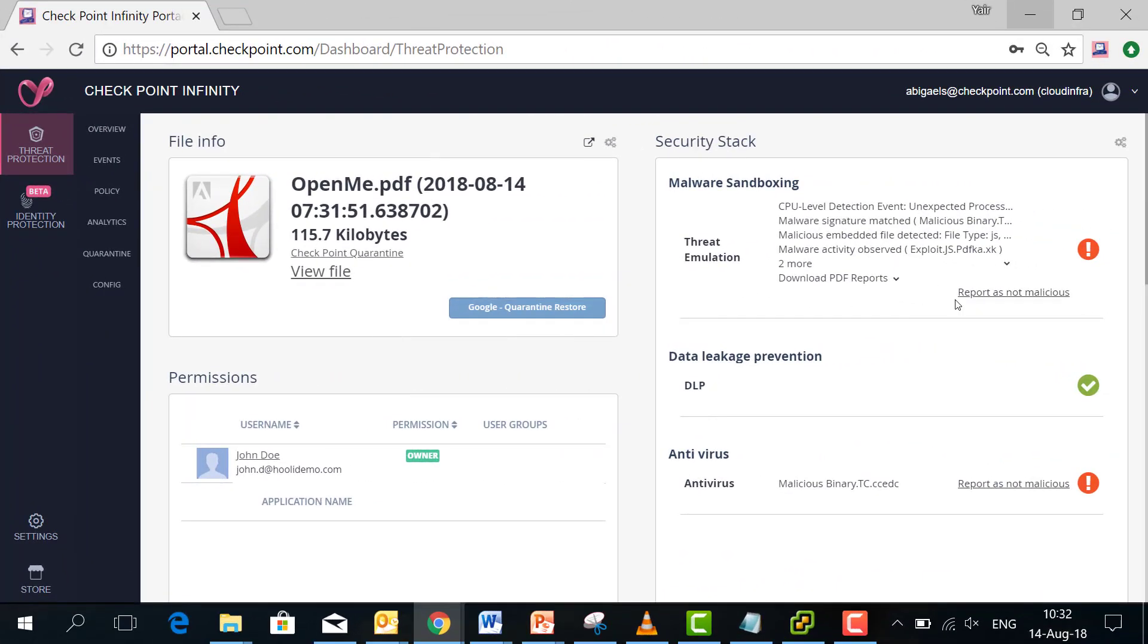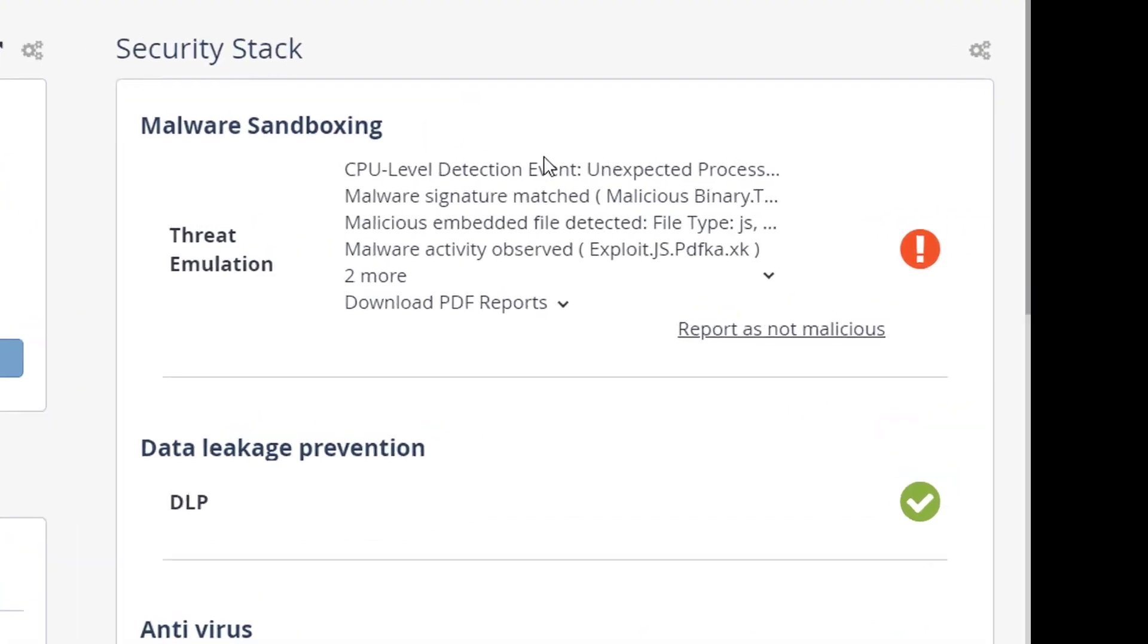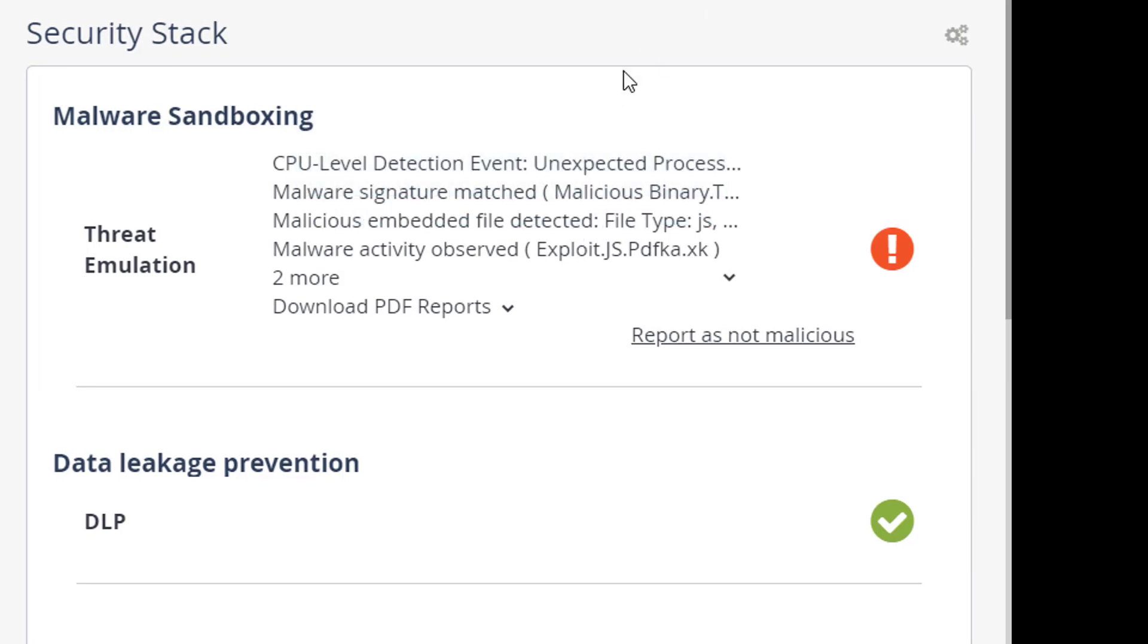We can see here the result of our analysis security wise, whether it's a known malware that is identified with signature based protections. So we can see here the antivirus or whether it's an unknown malware that we would emulate with our SandBlast sandboxing technology and return a verdict.